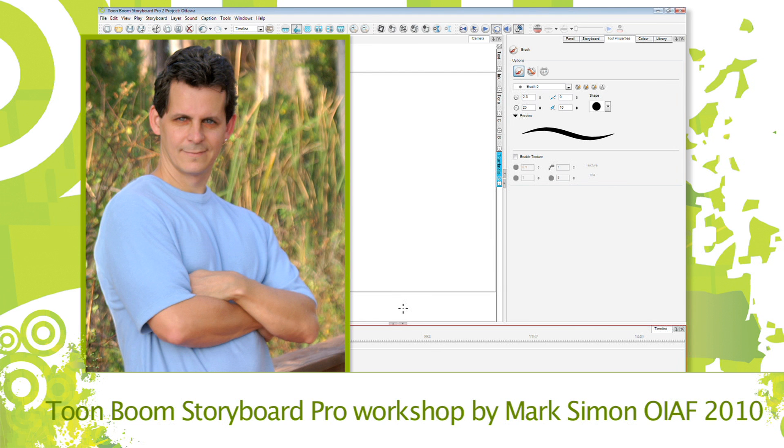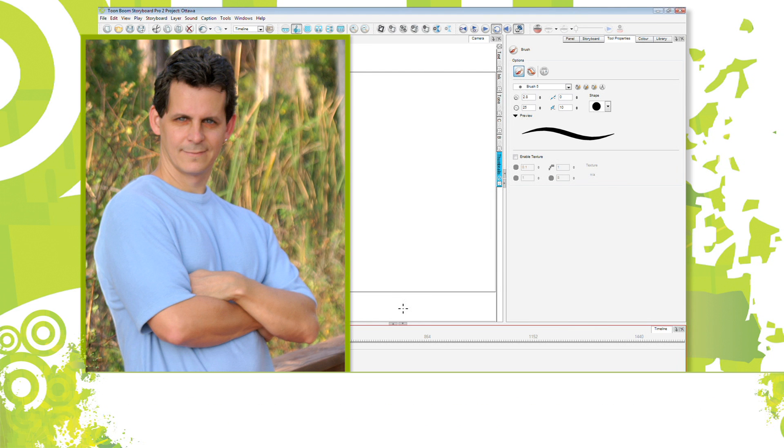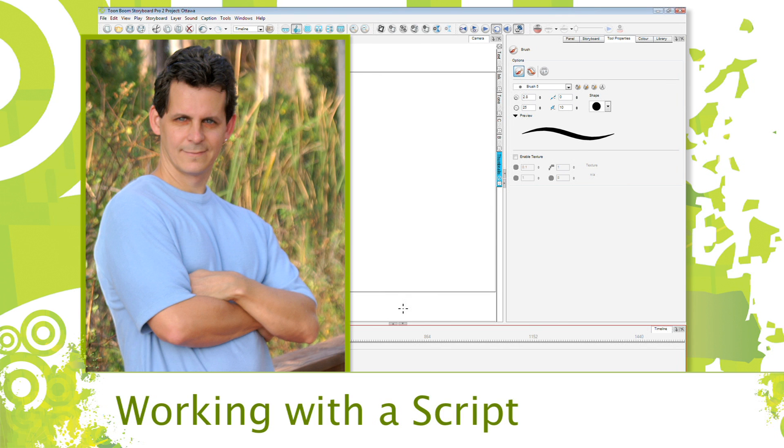All right, cool tip number two. I'm an artist, you're an artist. Who here likes handwriting scripts onto your storyboards or onto anything? Anyone here like writing text?